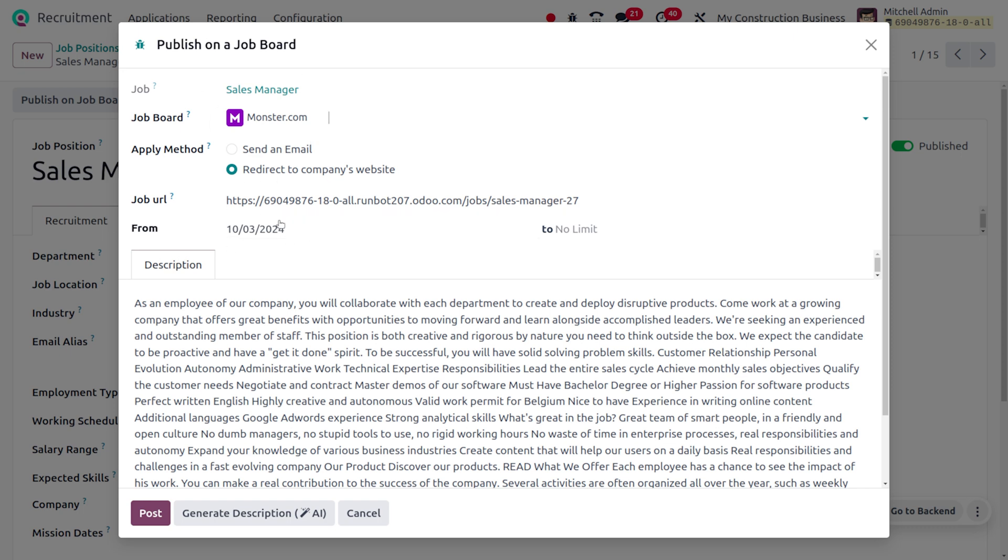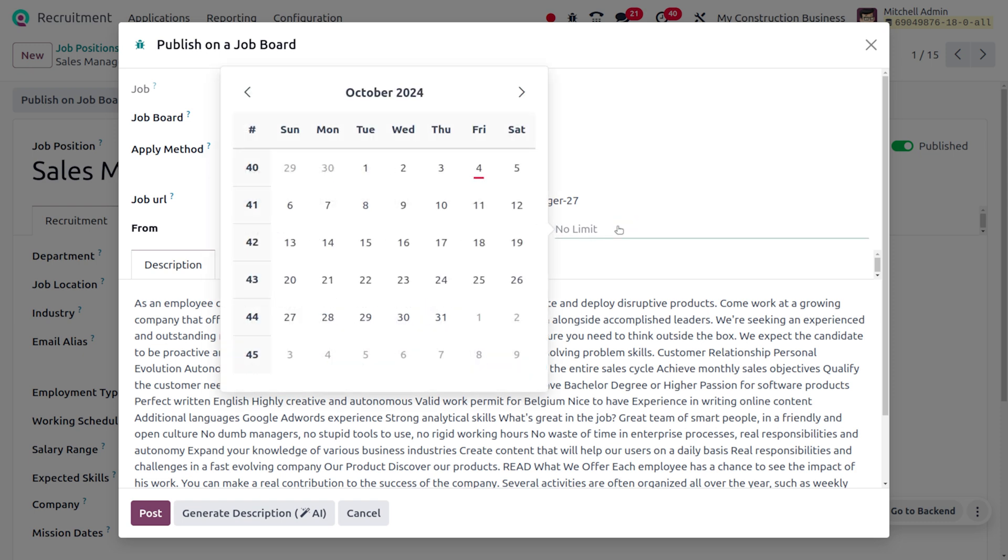You would be able to find the job URL and from date. If you want to set this for a particular time, we can set that. Once we are setting an end date over here, after this date, this job position will not be valid.